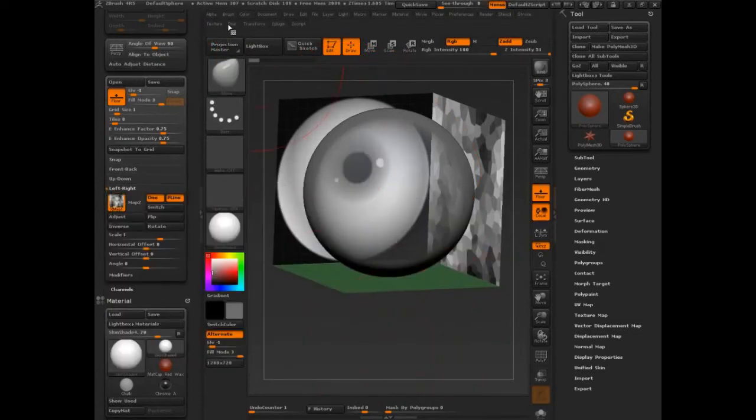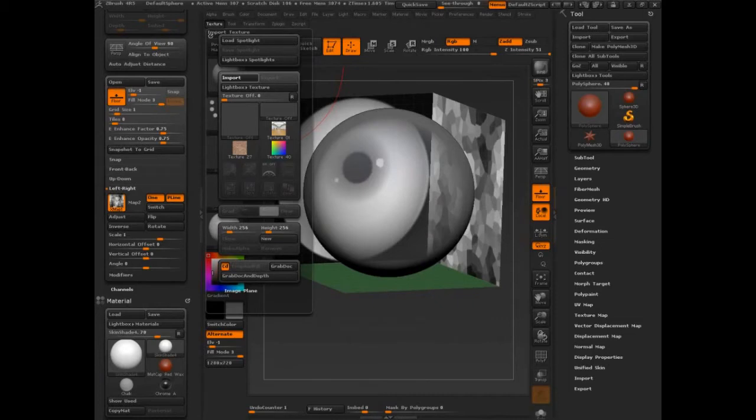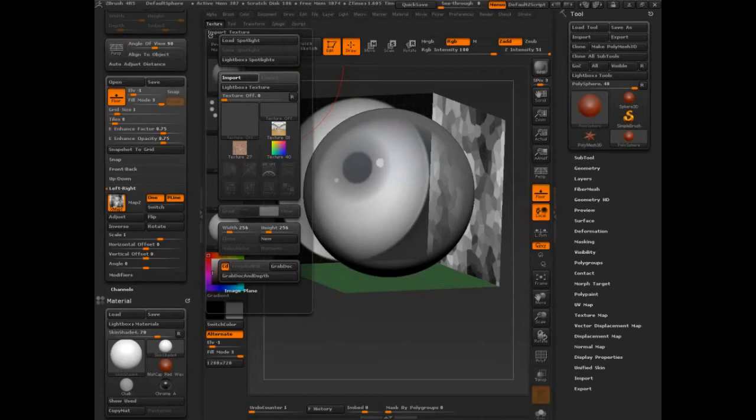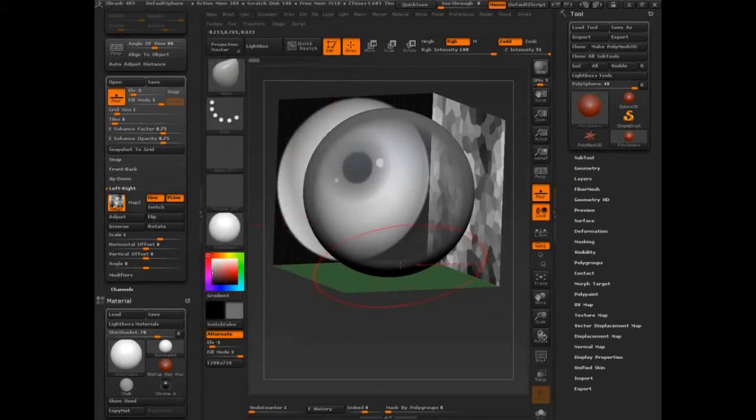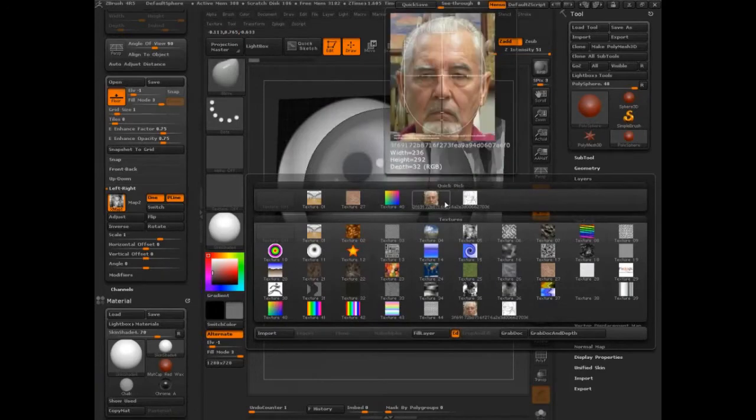So let's go into texture. I'm going to say import. This is opened off the screen here, off the side. I'm going to go ahead. Okay, I managed to import both of them.